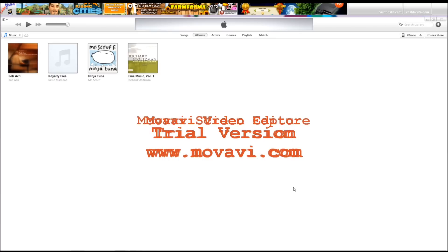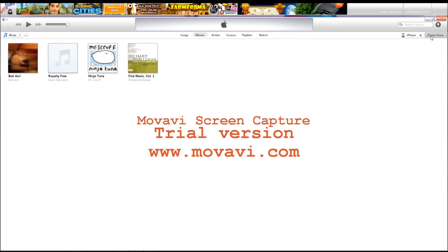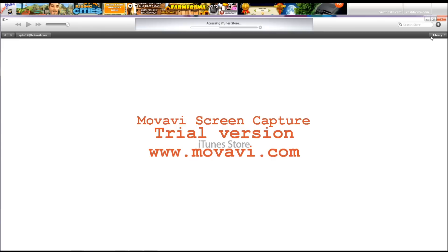Okay, after plugging in your iPhone, you're going to want to go to the iTunes Store.